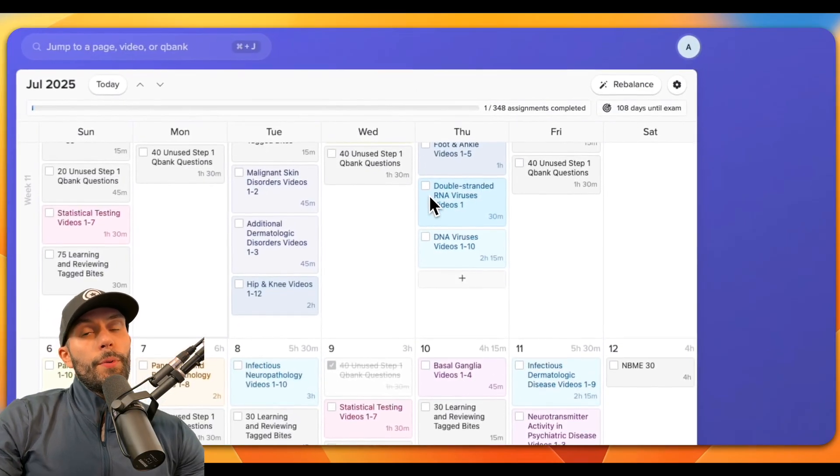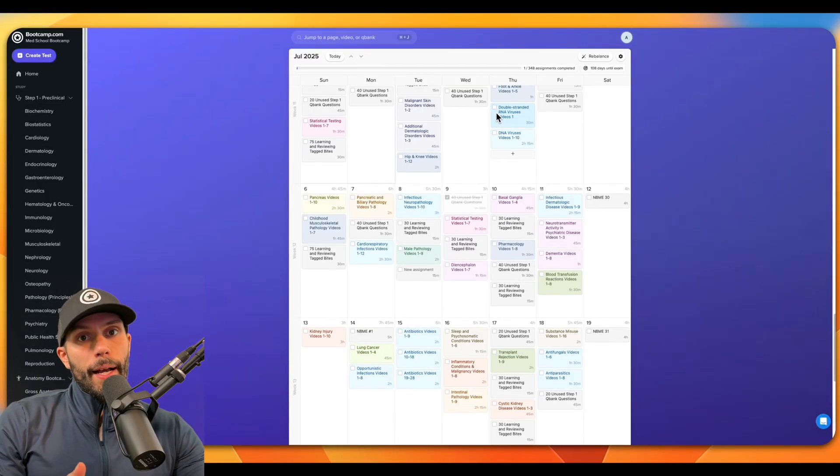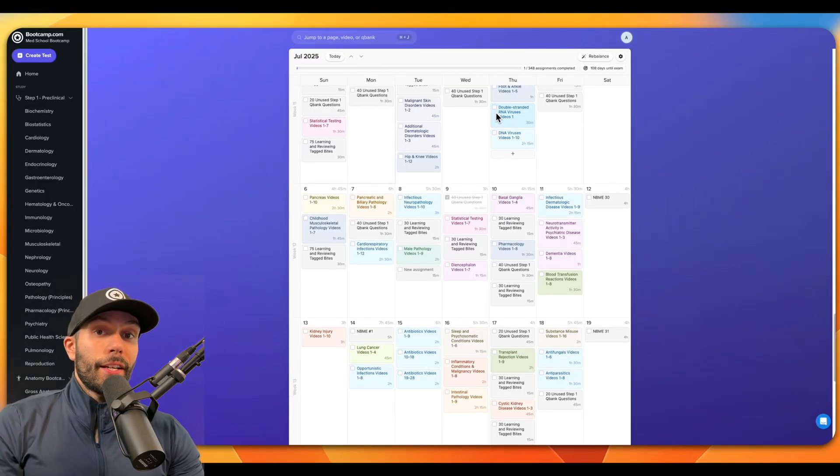So I hope you really like the study schedule. If you have any questions or if you have feedback on things we can improve, just feel free to reach out and best of luck studying.